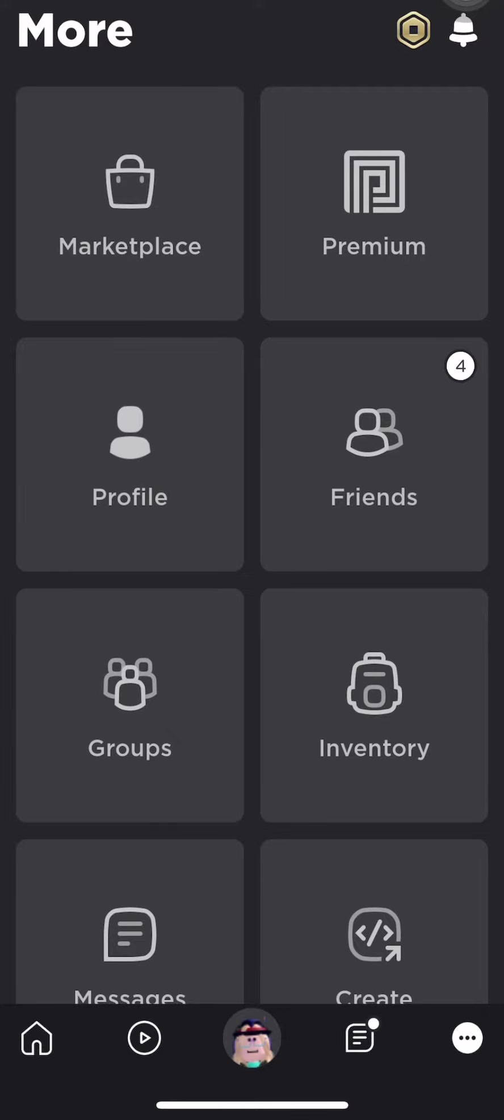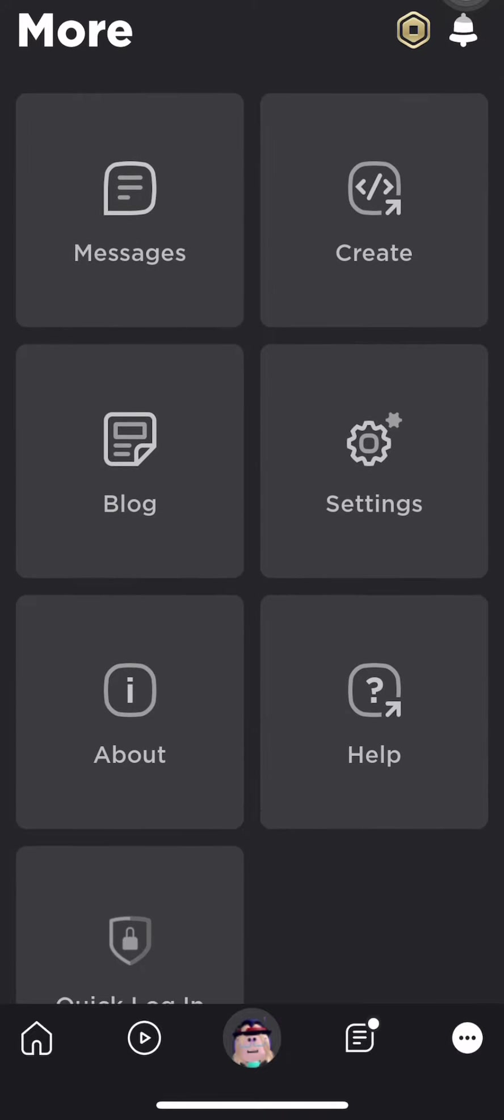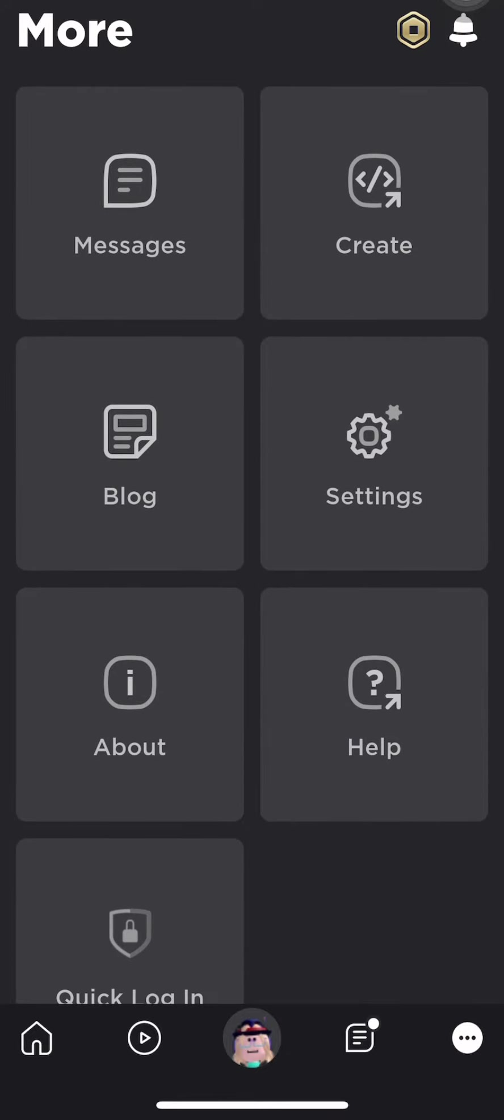Roblox changed their settings again, but I found out how to make a pass again. So thank me later. Freaking settings again.